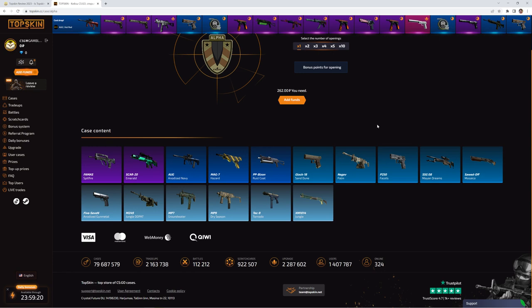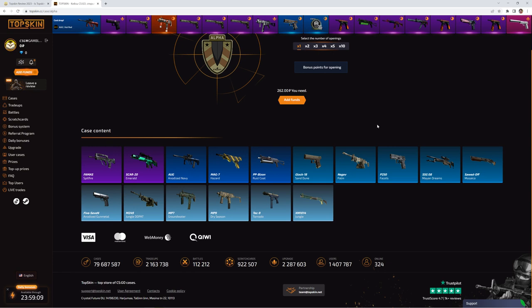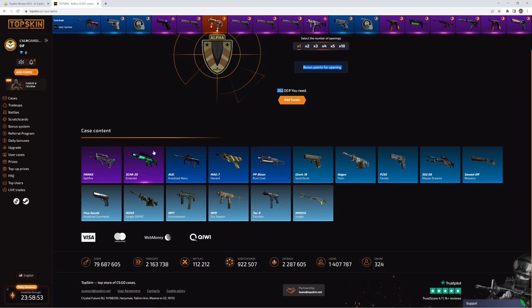One bad thing about the site is that you don't see the odds of the outcome. So of course you could get scammed. I would never open on a site without the odds, without the provably fair system. You simply just don't know. If you open the case right now, you could always get the XM Jungle for example. You could never get this Kara Emerald. It could just be scammed.